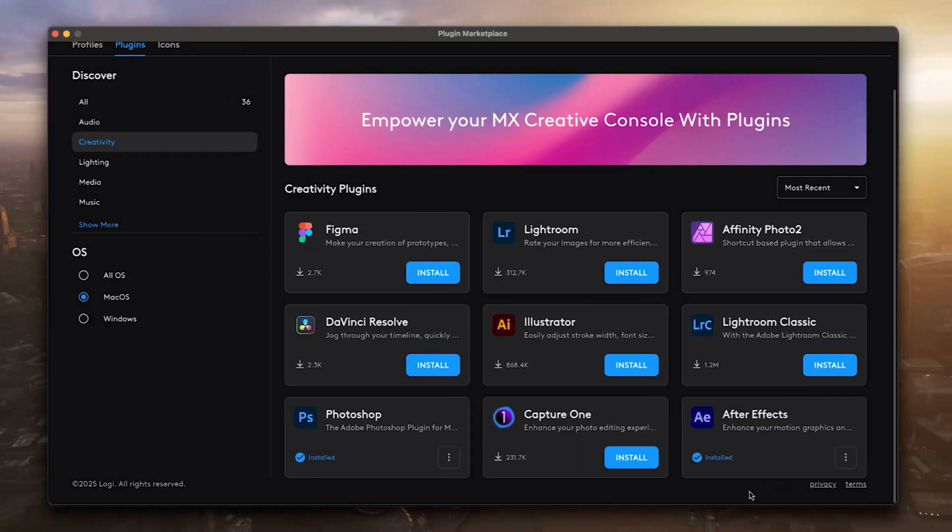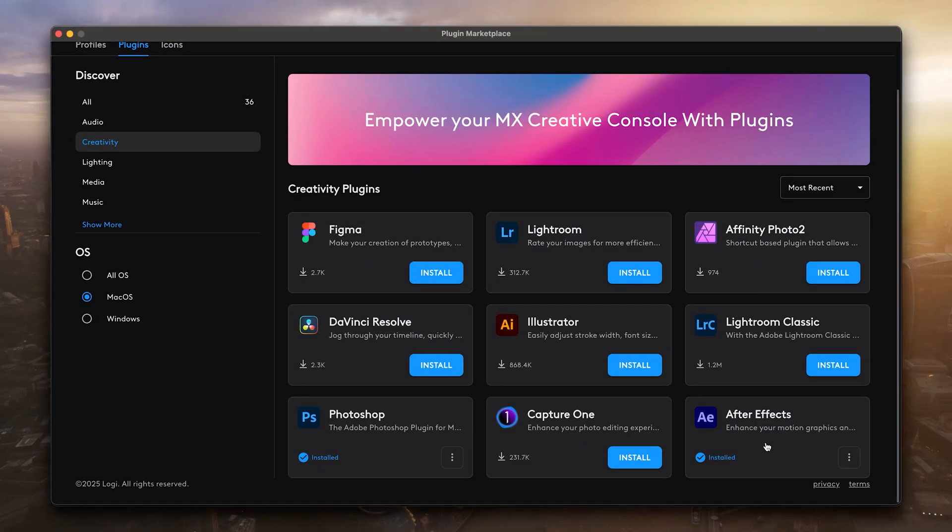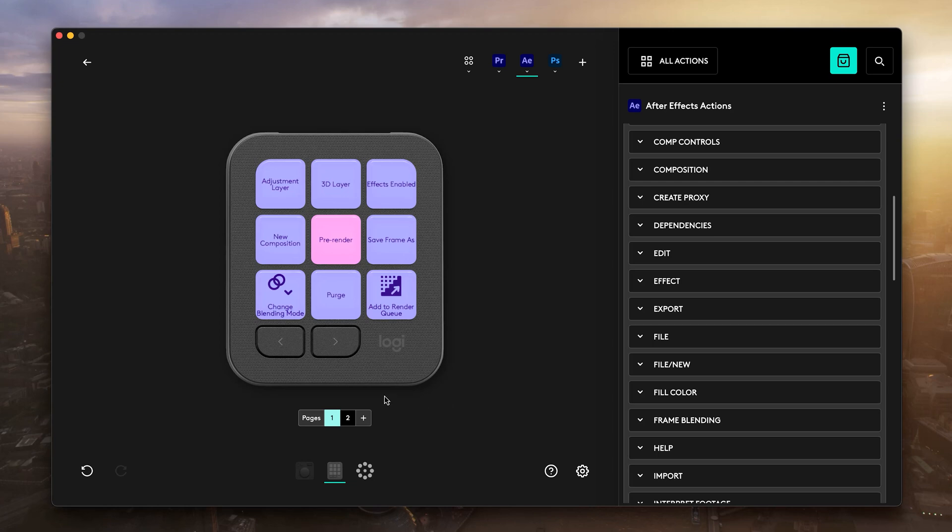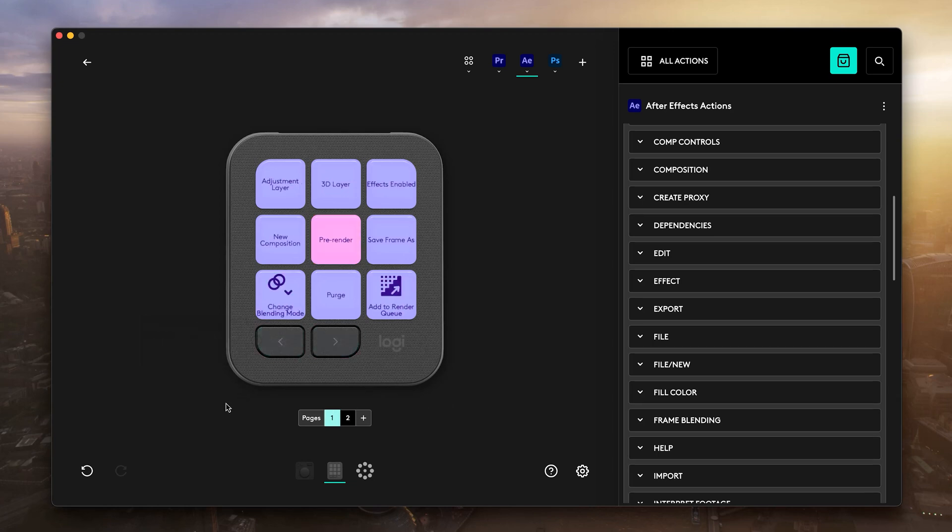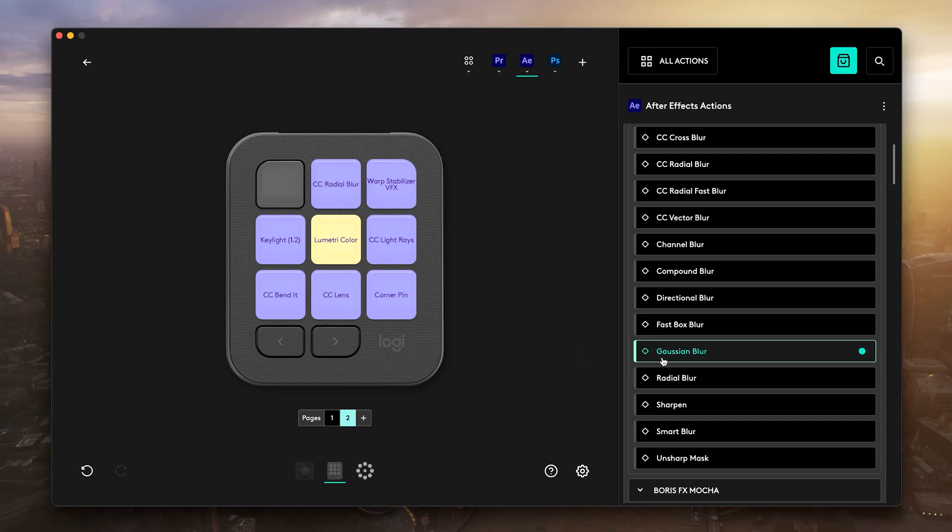Well, I kind of found it, but be careful—once you take it, there's no going back. This is the After Effects plugin from the Logi Store. This plugin combined with the MX Creative Keypad is gonna make After Effects stronger on a whole other level.